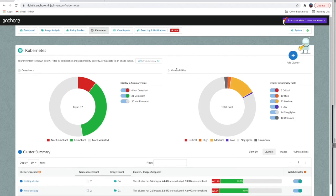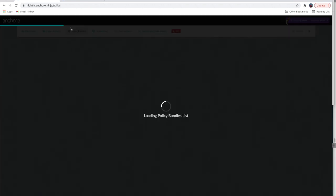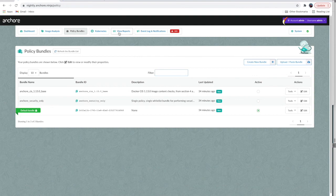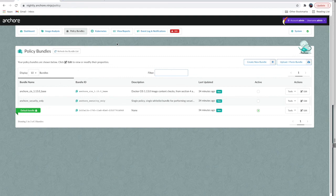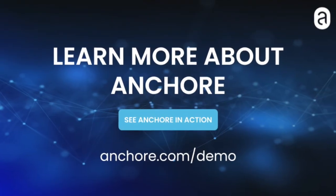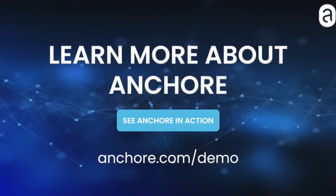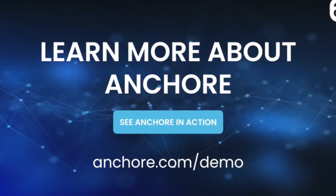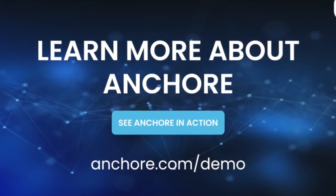In addition to using the Kubernetes inventory view to discover vulnerabilities, you can also use the view to evaluate the policy results of container images running in your cluster. Anchore Enterprise will use the default bundle for your Kubernetes view, and you can also use the policy in conjunction with the Kubernetes admission controller to enforce policy across your clusters. To learn more about this, let us know what else you'd like to hear about in the comments below.